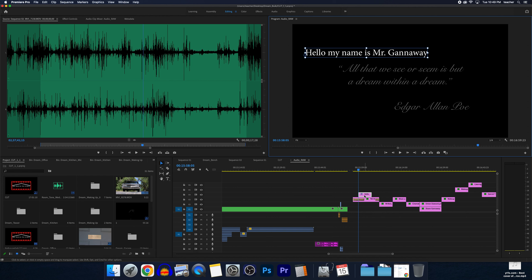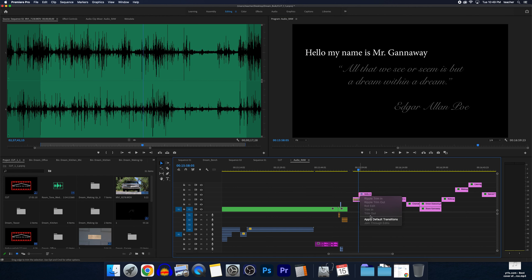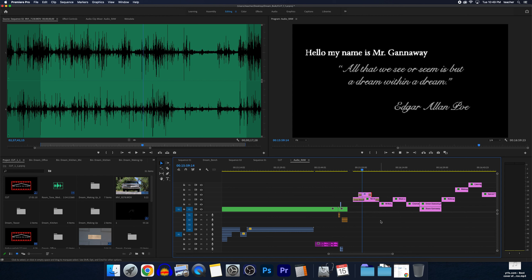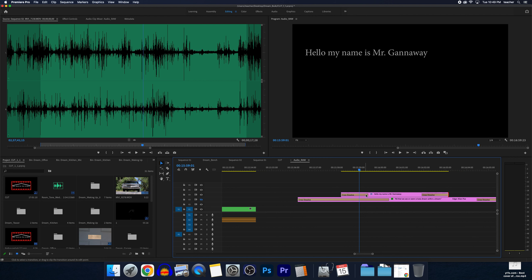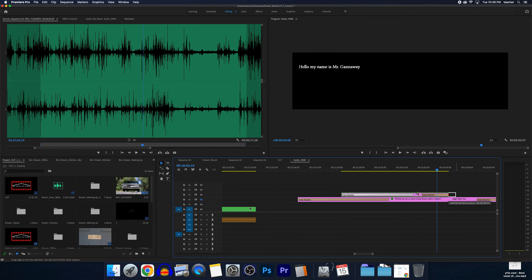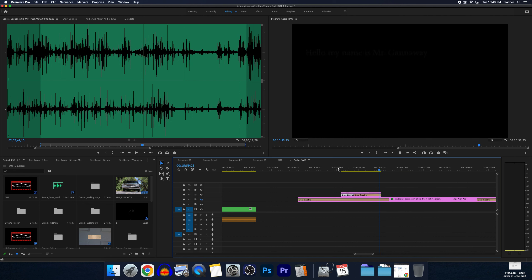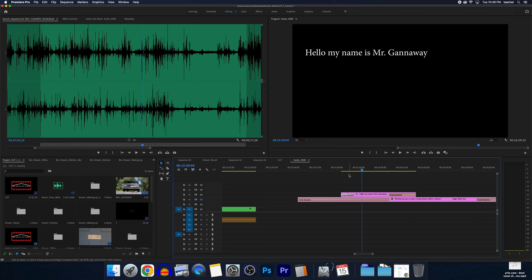If you want the text to fade in and out, move your mouse to the beginning or end of the clip, right-click, and go to 'Apply Default Transitions.' That's going to fade it in at the start and fade it out at the end. Just like any transition, you can zoom in and extend or shorten it depending on your preference.